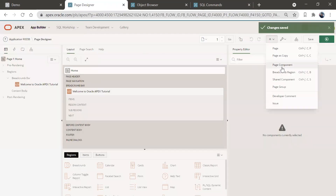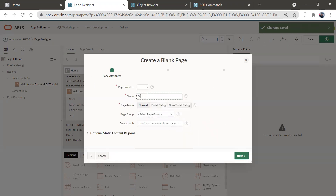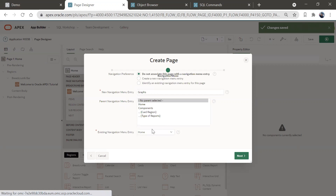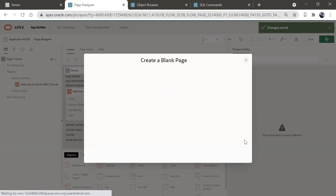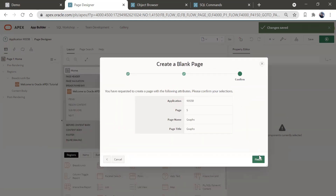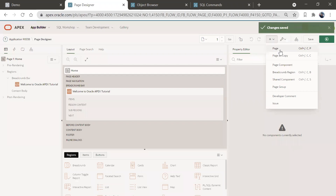For that, let's create a page. We'll create a blank page and give it the name 'Graphs', make it a normal page. The breadcrumb parent will be Components, because we are going to make it under Components, and we'll create a new navigation menu component as the parent. Go to Next and Finish. Something happened, so let's create this page again.